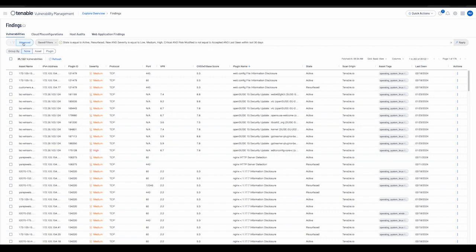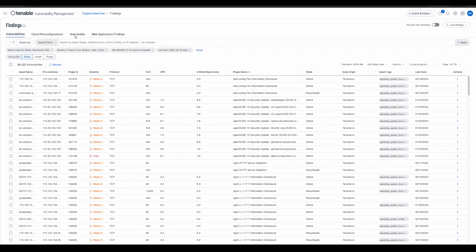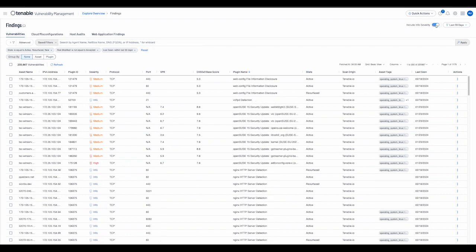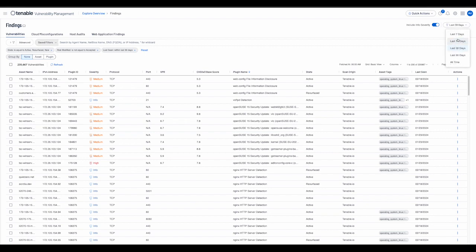In the basic filtering mode, the user has a quick way to determine if informational findings should be displayed via the include info severity toggle. There's also an easy way to filter relevant findings based on when they were last seen via the filter on the top right side of the page.